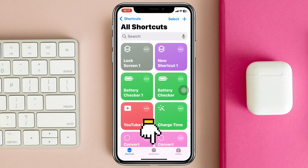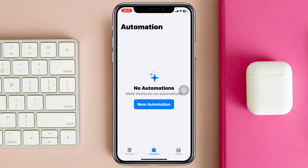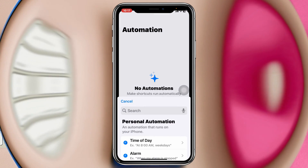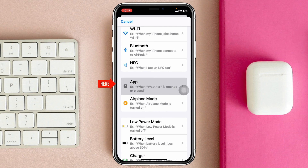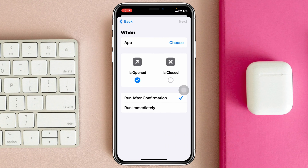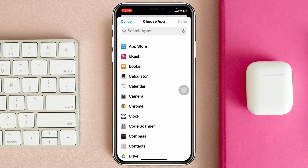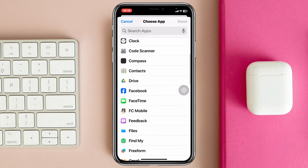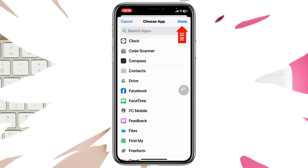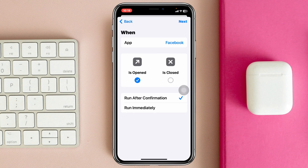Now tap on the 'Automation' tab, then tap 'New Automation.' From here, tap on 'App' and then tap 'Choose' to find the application you want to lock. For example, I want to lock my Facebook application, so I'll select that and tap 'Done.'